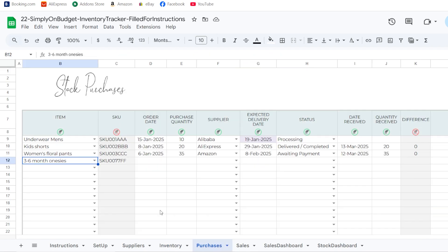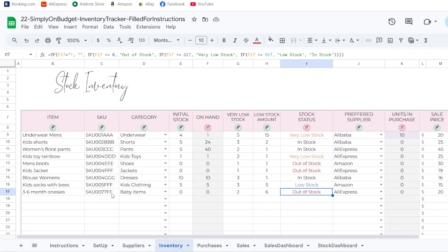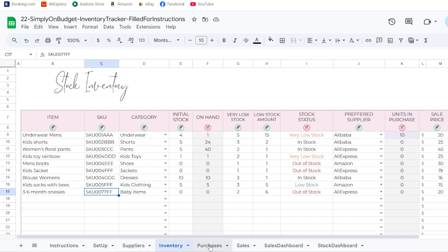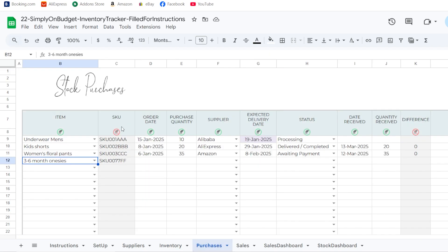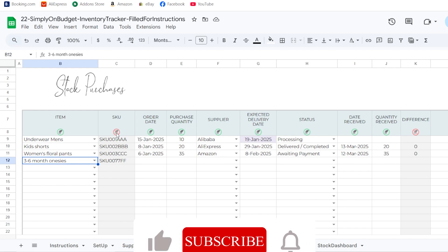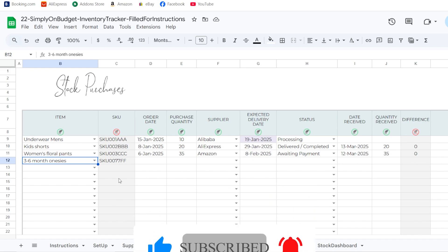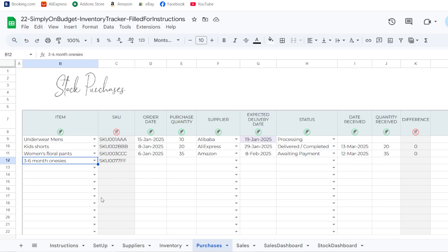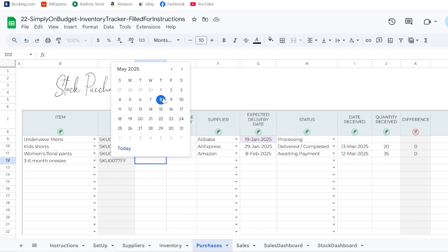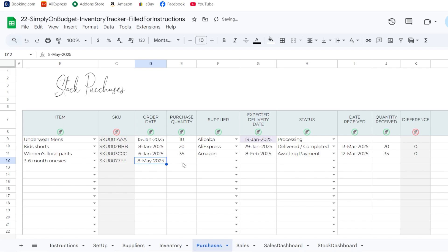If I add an SKU number in the inventory, it automatically populates in the SKU field in the purchases tab. Notice that cells with the no-touch icon and cells with formulas or auto-populated fields are highlighted in light gray — you don't need to enter anything in those columns.